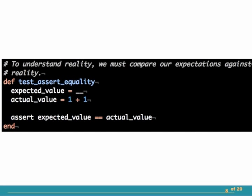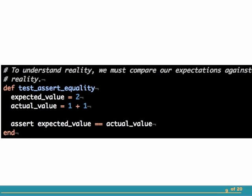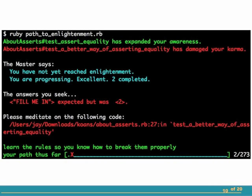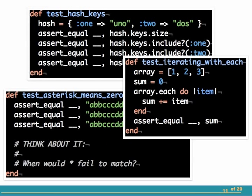Moving on, I hit the next line number it asks me to, and I encounter a format that gets used through much of the rest of the Ruby koans: fill in the blank, basically. The actual value is 1 plus 1 — what's the expected value? I fill in the blank with 2, rerun it, and yes, further progress. By this time I have a nice rhythm going, and before I know it I've been pulled through lessons on hashes, on iterating with blocks, on the subtleties of regular expressions. I like to think I know a fair amount about Ruby, but I'm learning subtleties I hadn't encountered before.